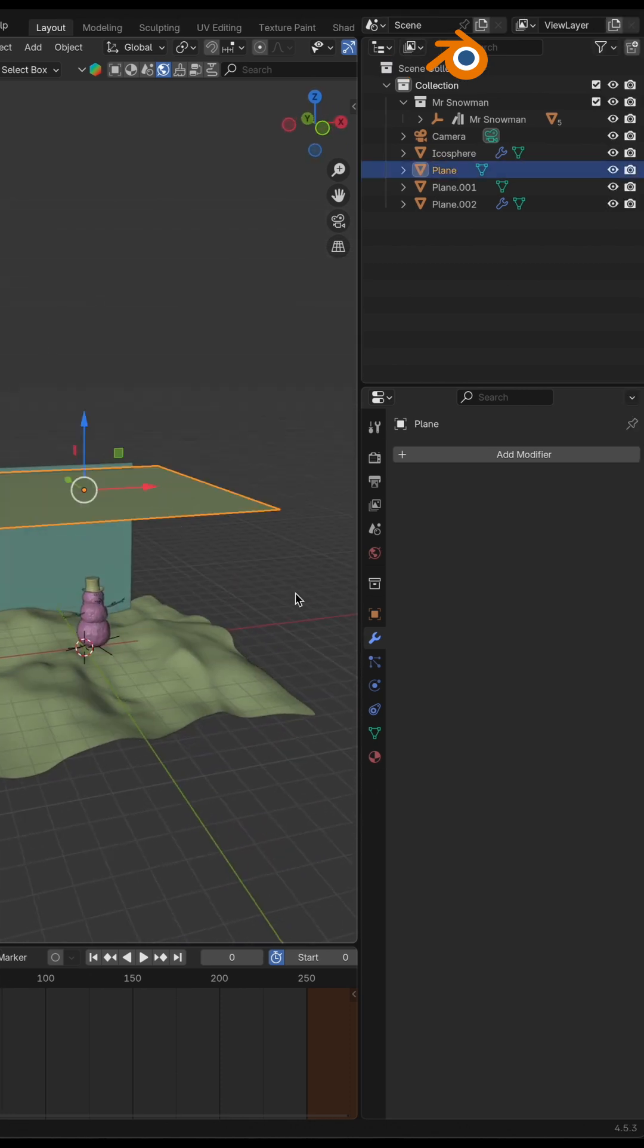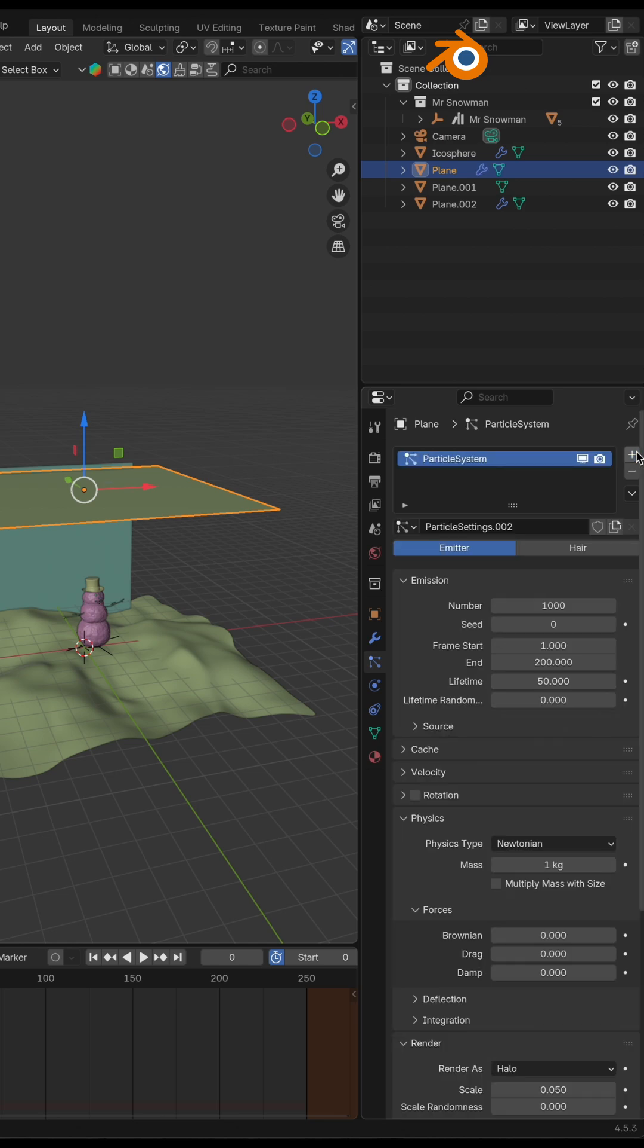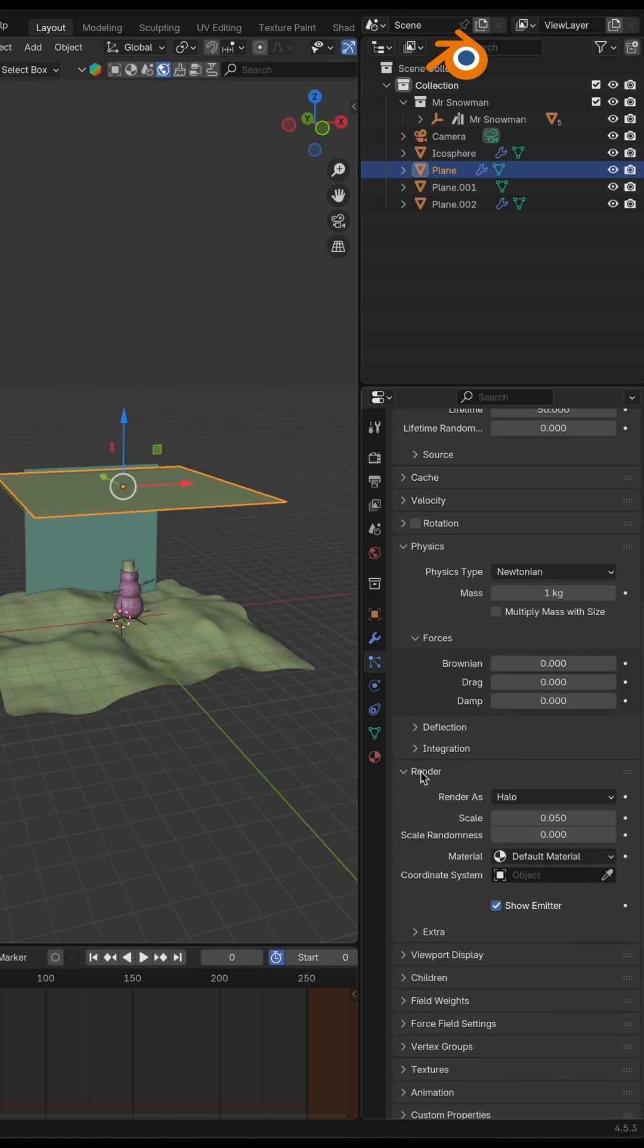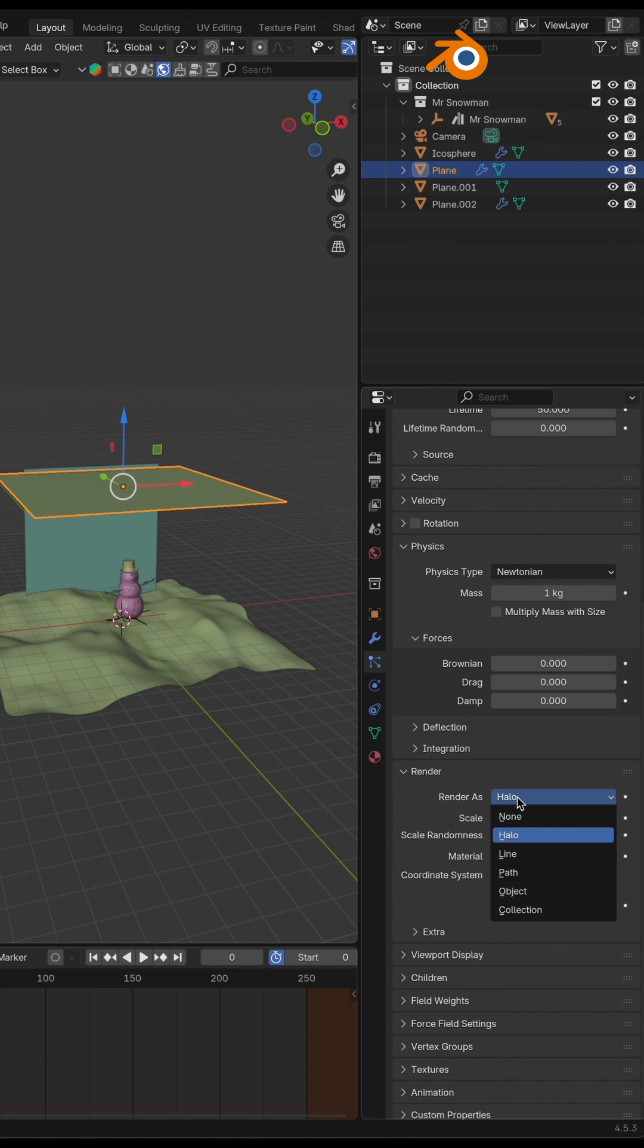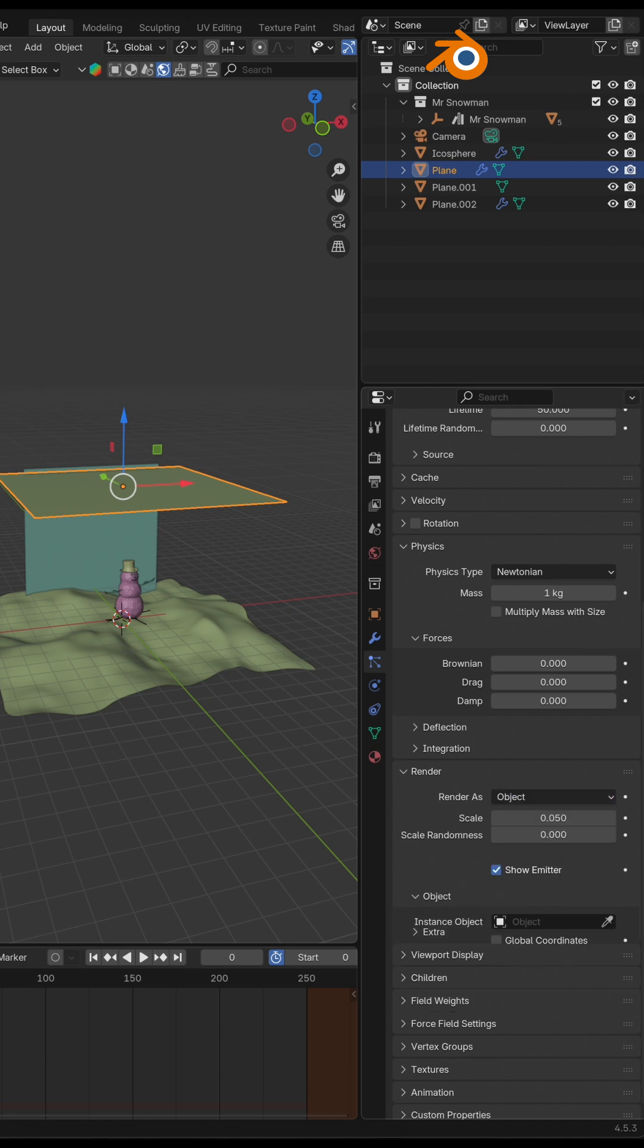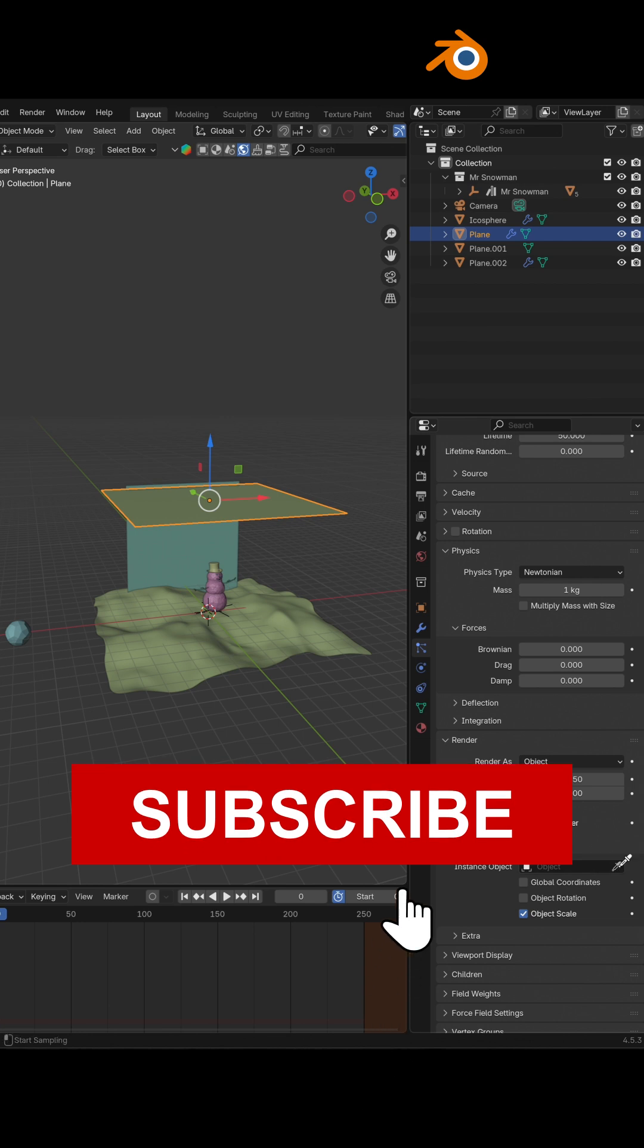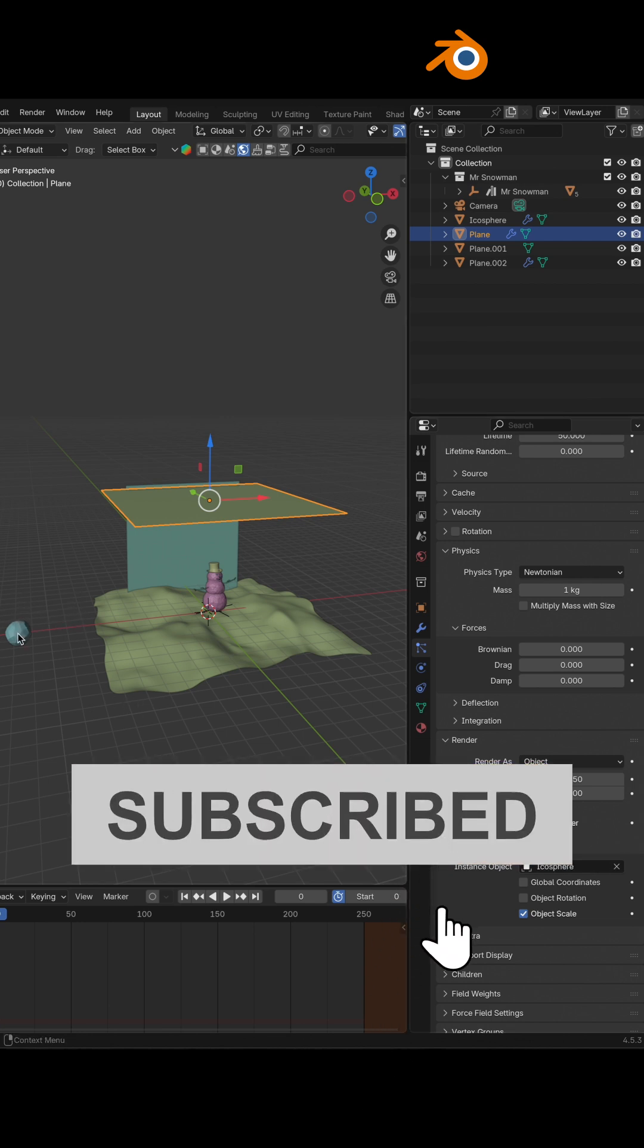So I'm going to the particles, hit plus. Now I need to go to render as, select from halo to object. And now for the object instance we need to select our icosphere.